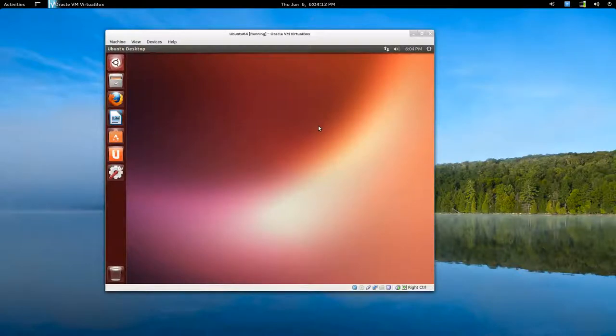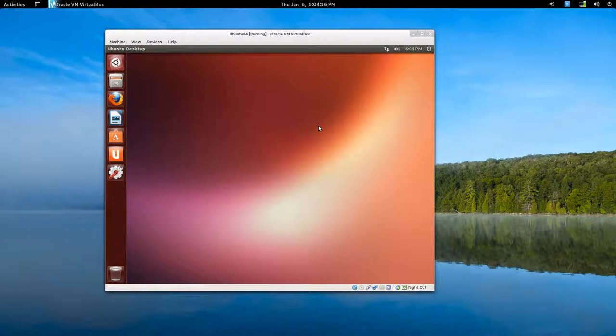Hey y'all, this is for Ubuntu in VirtualBox. It's Ubuntu 64-bit 13.04 version.